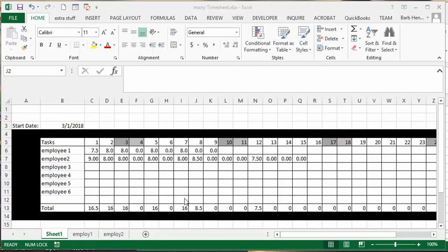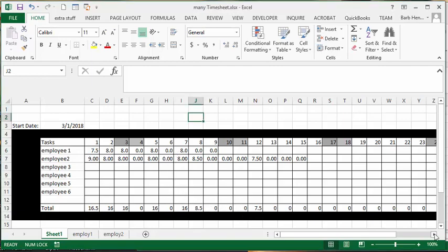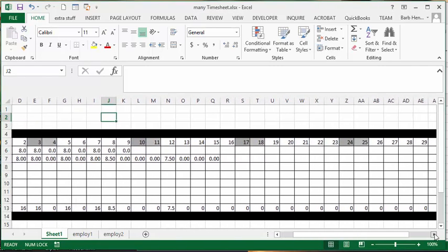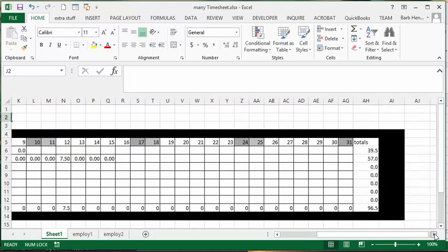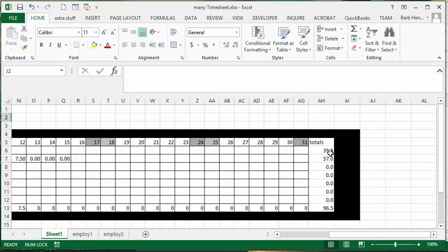And then you have a total hours for the day, how many hours you have charged against you. And then at the end of the month, you have a total hours for each individual.